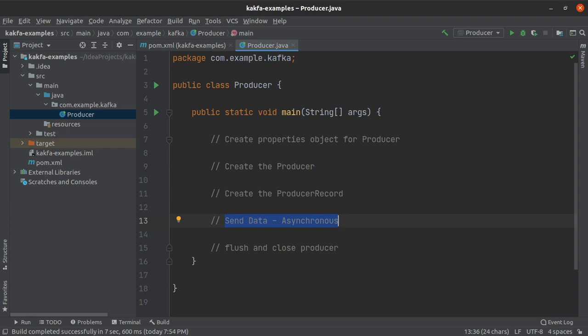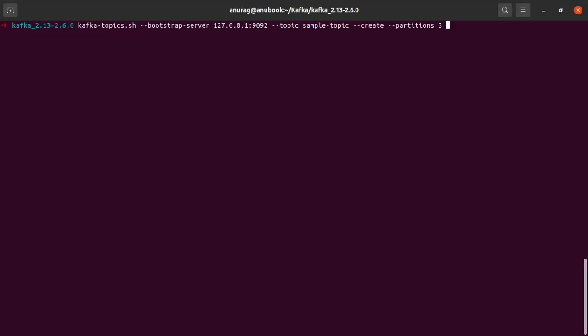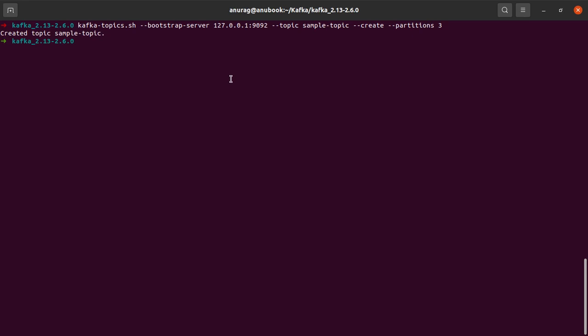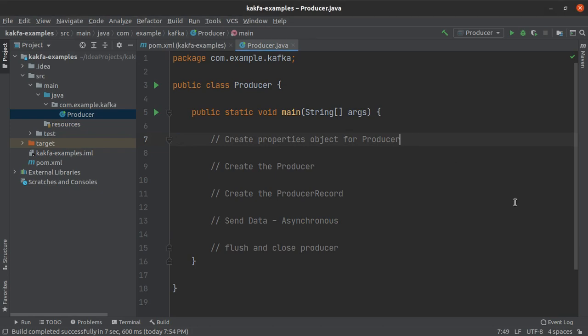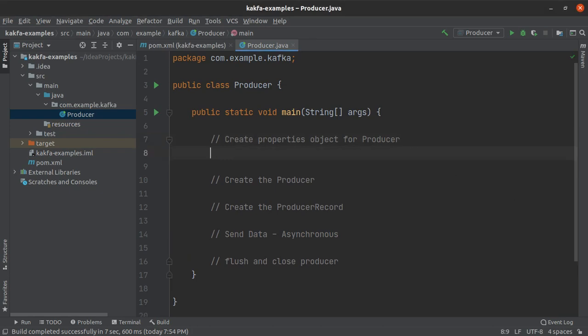But before any of this what we need to do is create a Kafka topic. So you all know this command, the same kafka-topics.sh that we have been using all along. So let me simply hit enter and we can see that sample topic has been created. This is the topic in which our Java producer will be writing the records.